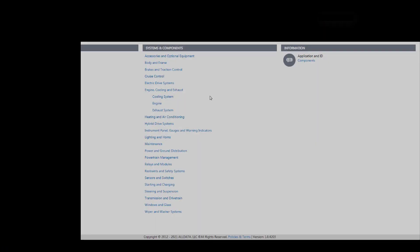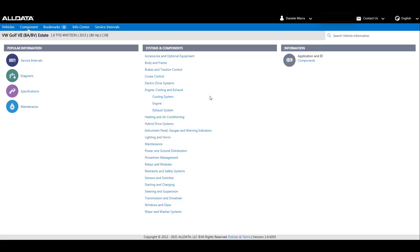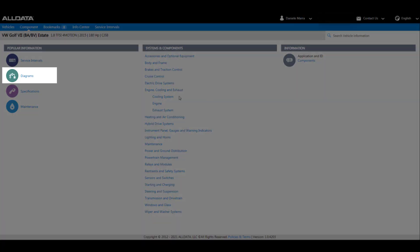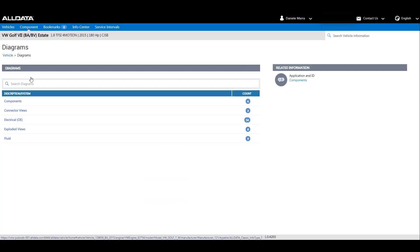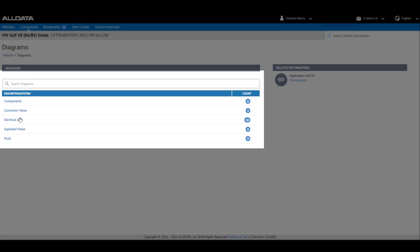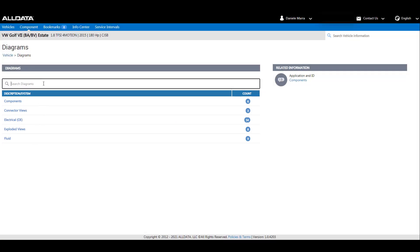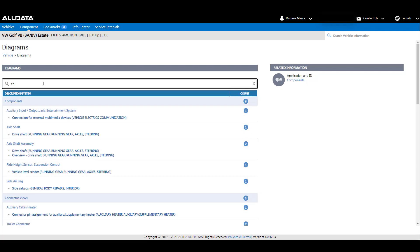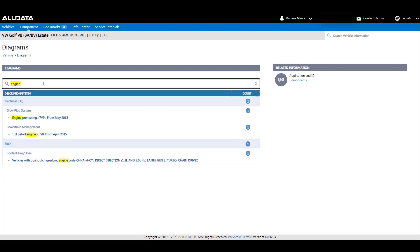We will now go back and show you how to use the popular information. Here we will show you how to find diagrams for a VW Golf 7. Let's search for an engine wiring diagram. The page displays everything you need in a single view or you can type a word to filter the results. Once you type, the search starts to search for matching results.